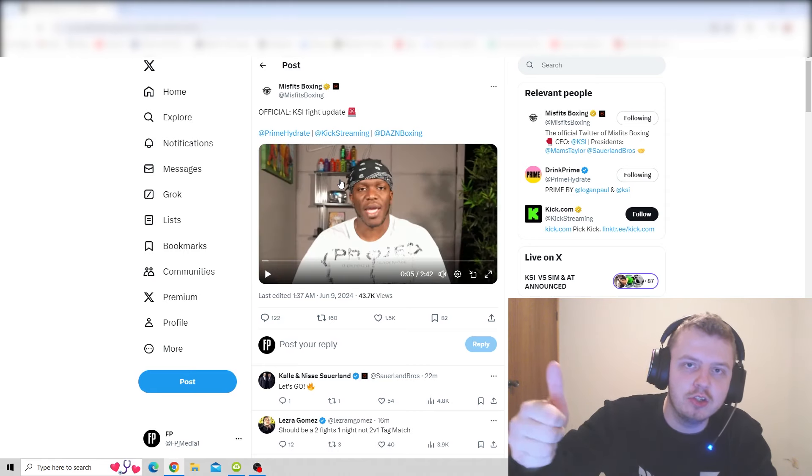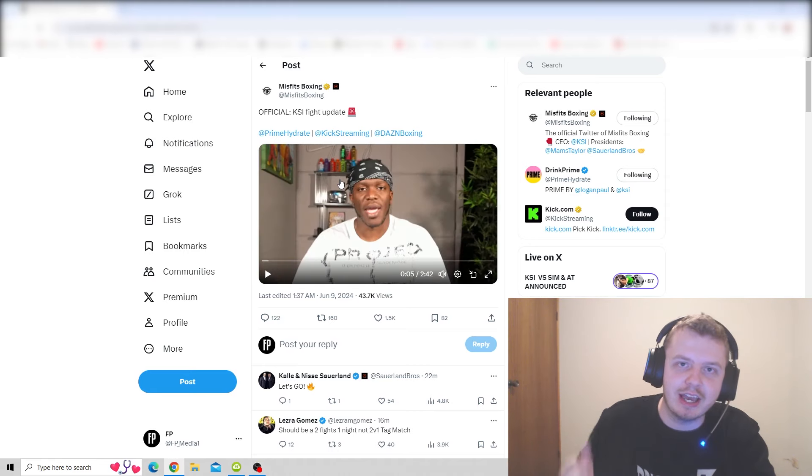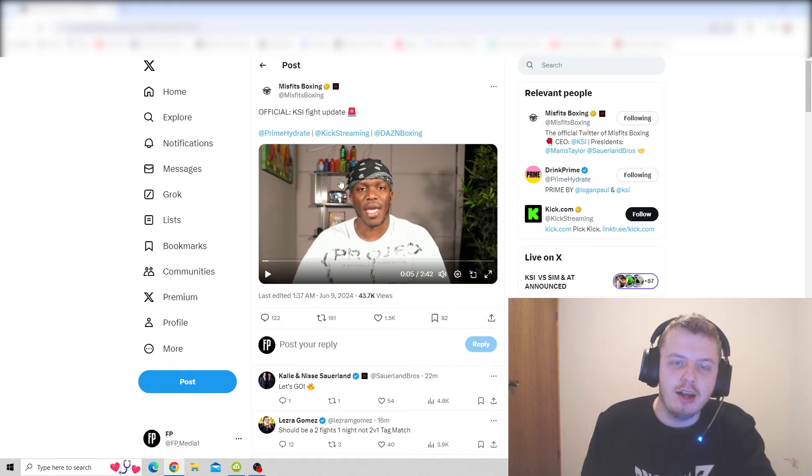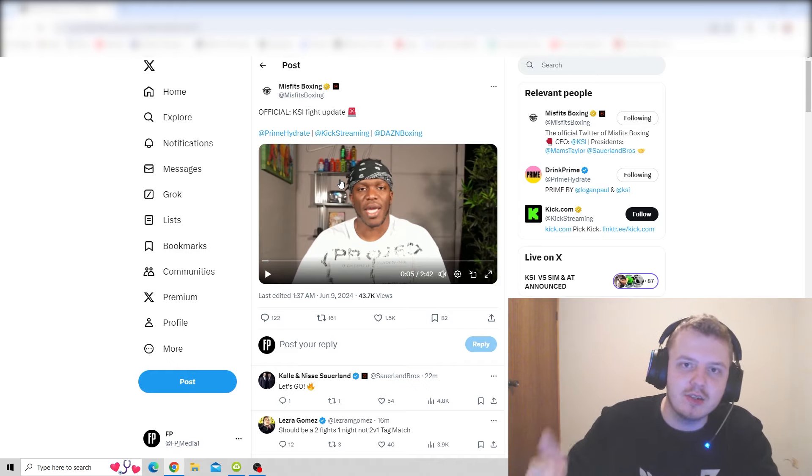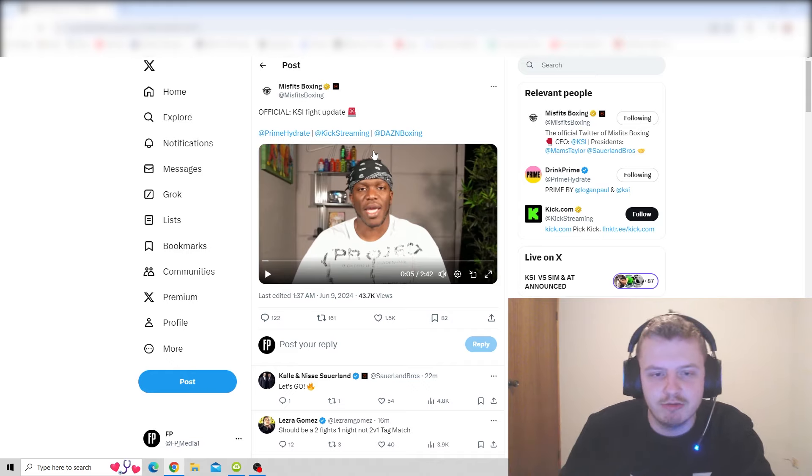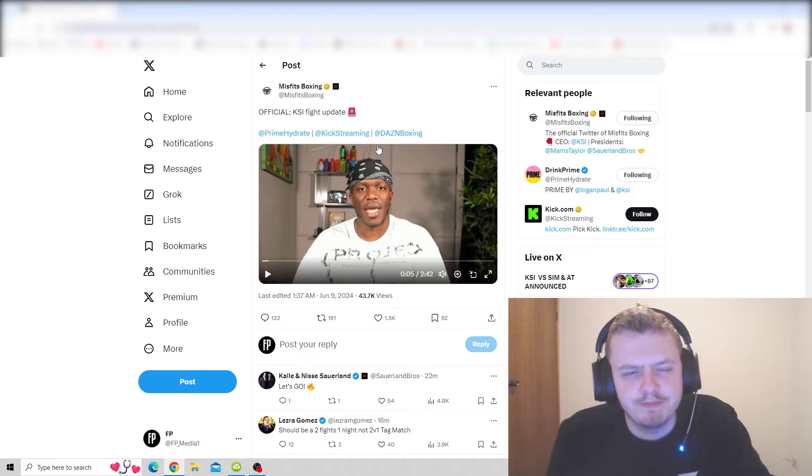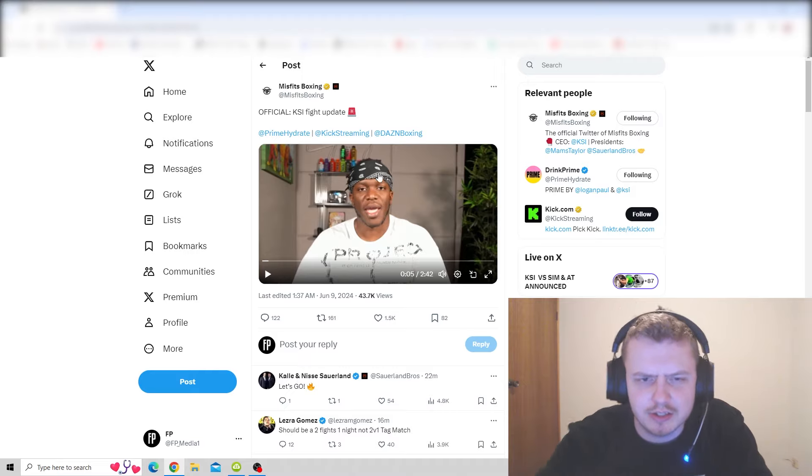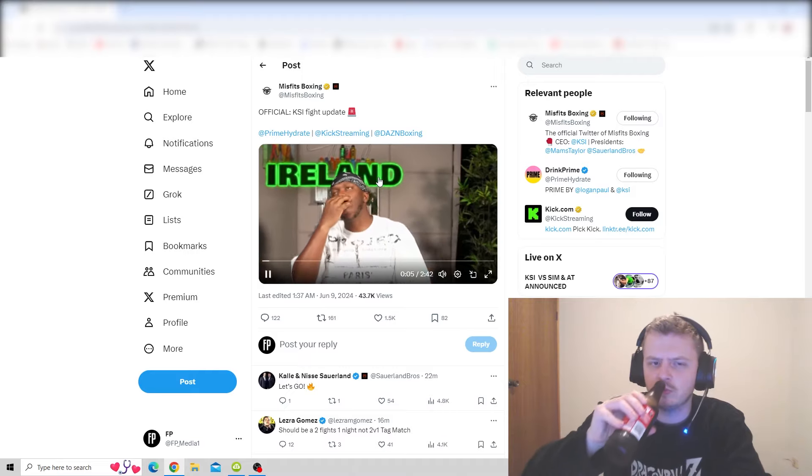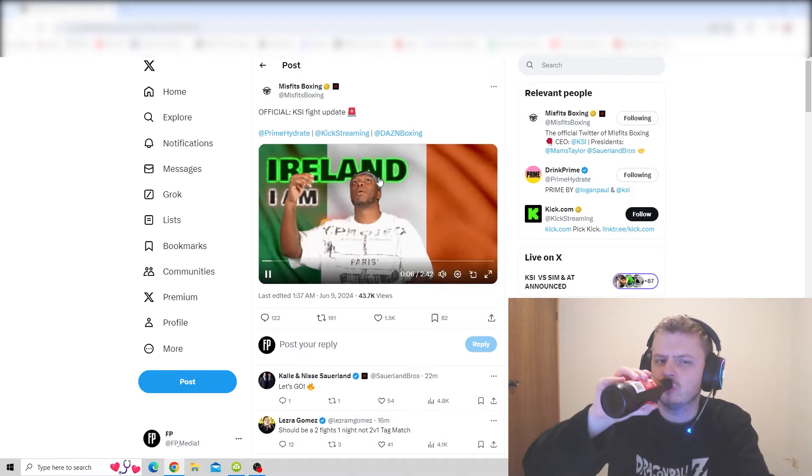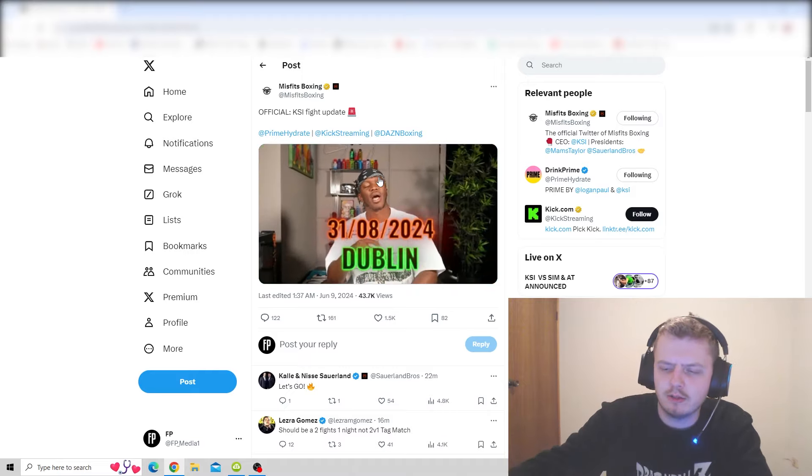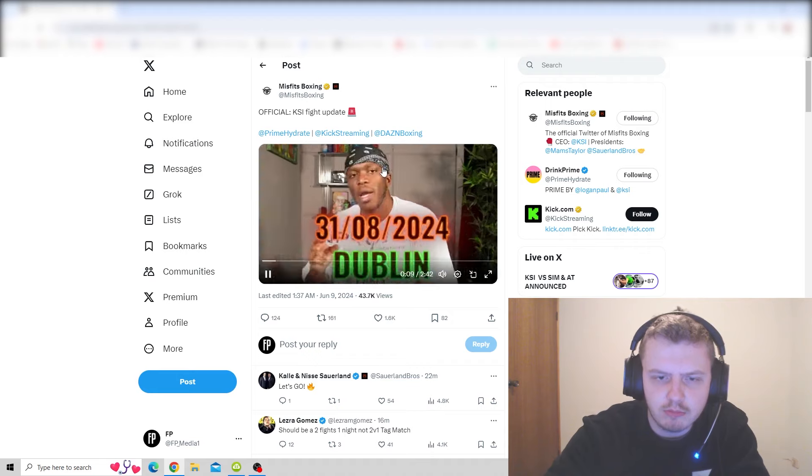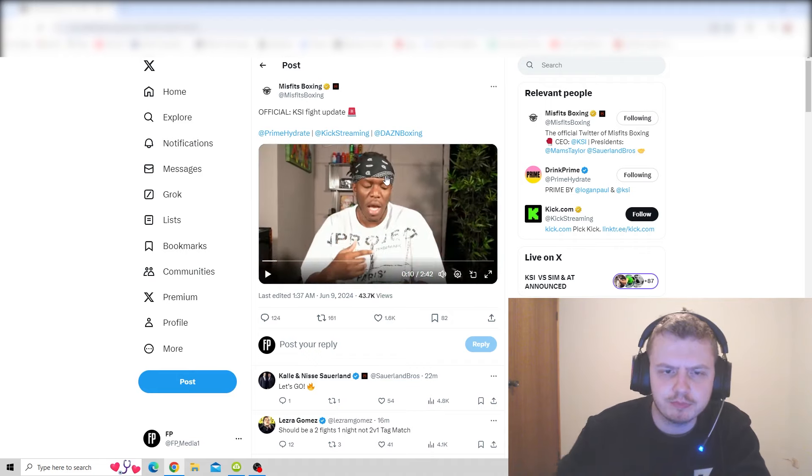Thumbs up on the YouTube video for KSI coming back. Ireland, I am coming! August 31st, I will be in Dublin.